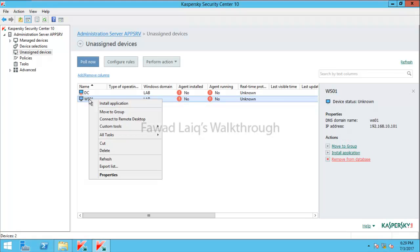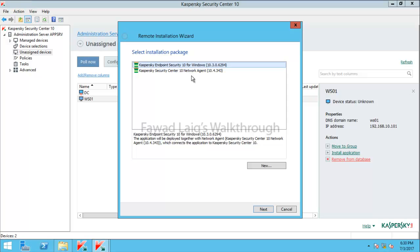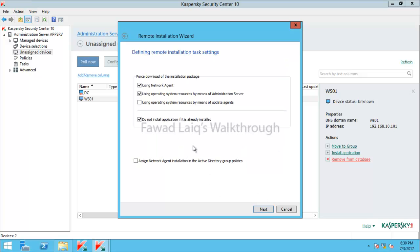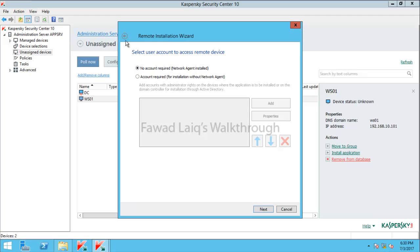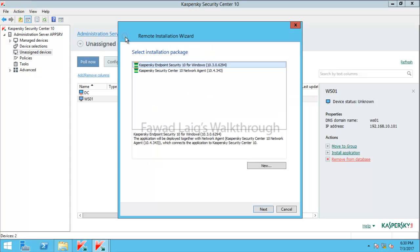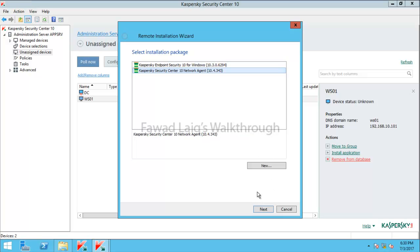To install Kaspersky Endpoint Security along with the agent we have a few options. We can right-click and say install application — from here I can select which application I would like to install. I can install Kaspersky Endpoint Security 10 for Windows and also install network agent on this machine. However, the preferable way would be to install network agent first to gather information about any incompatible software, such as another antivirus, that might block the Kaspersky Endpoint Security installation.